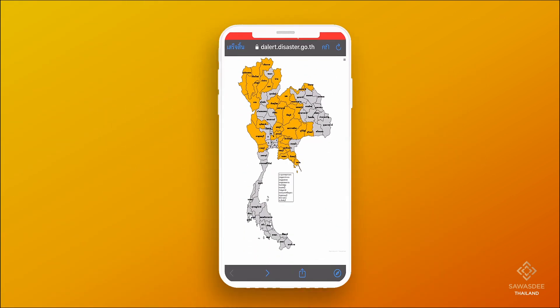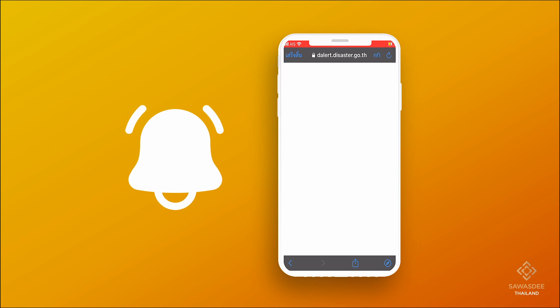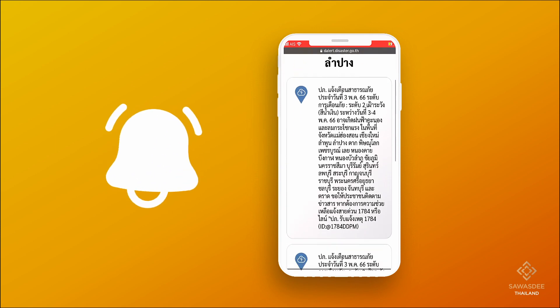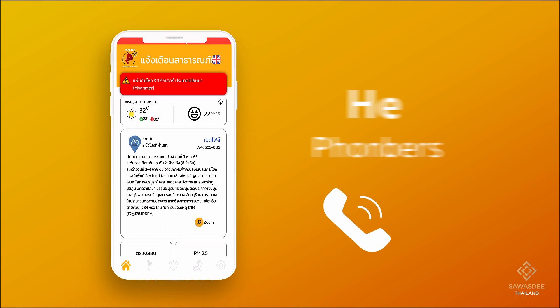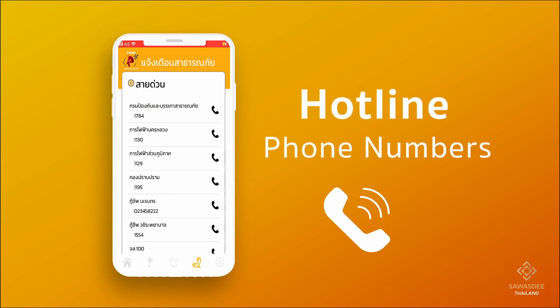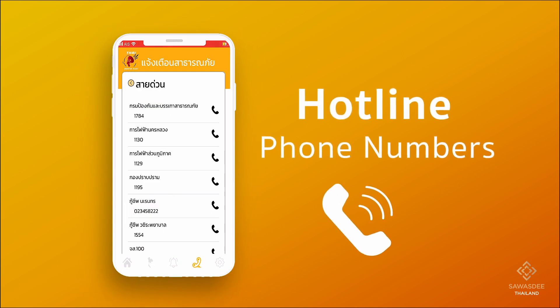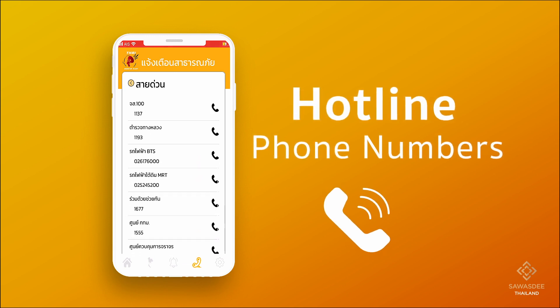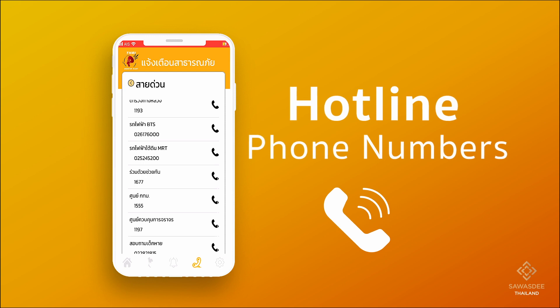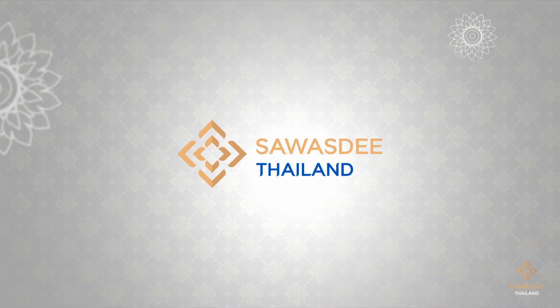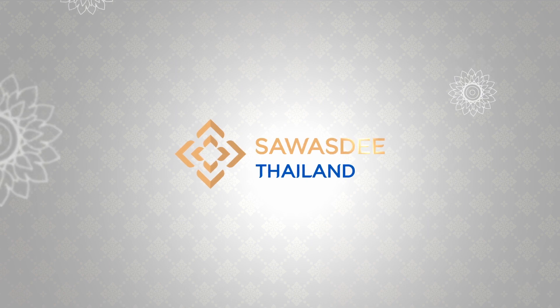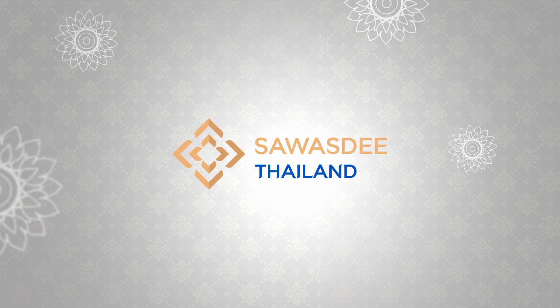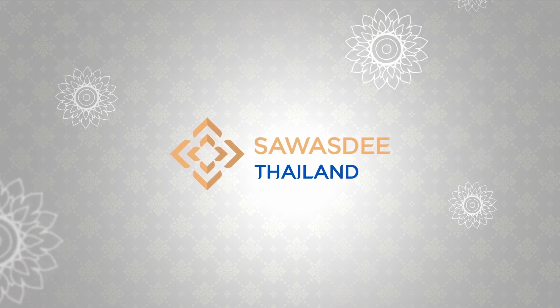A user can press to select a province on the map to see alerts for specific provinces. Moreover, there is a menu that provides hotline phone numbers of many agencies to contact in case of an emergency or disaster occurring in the area.